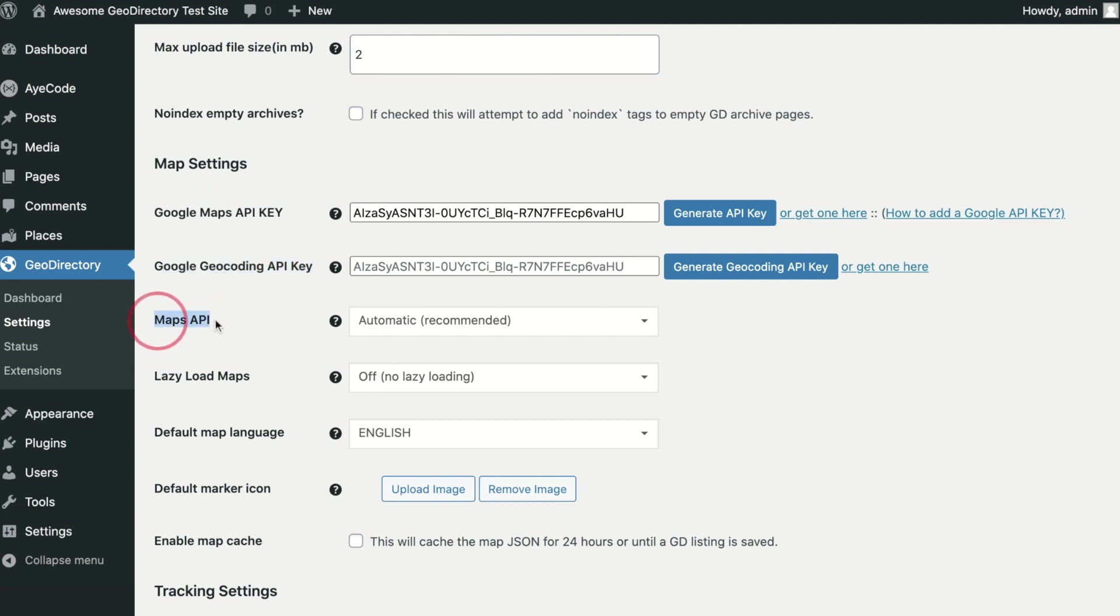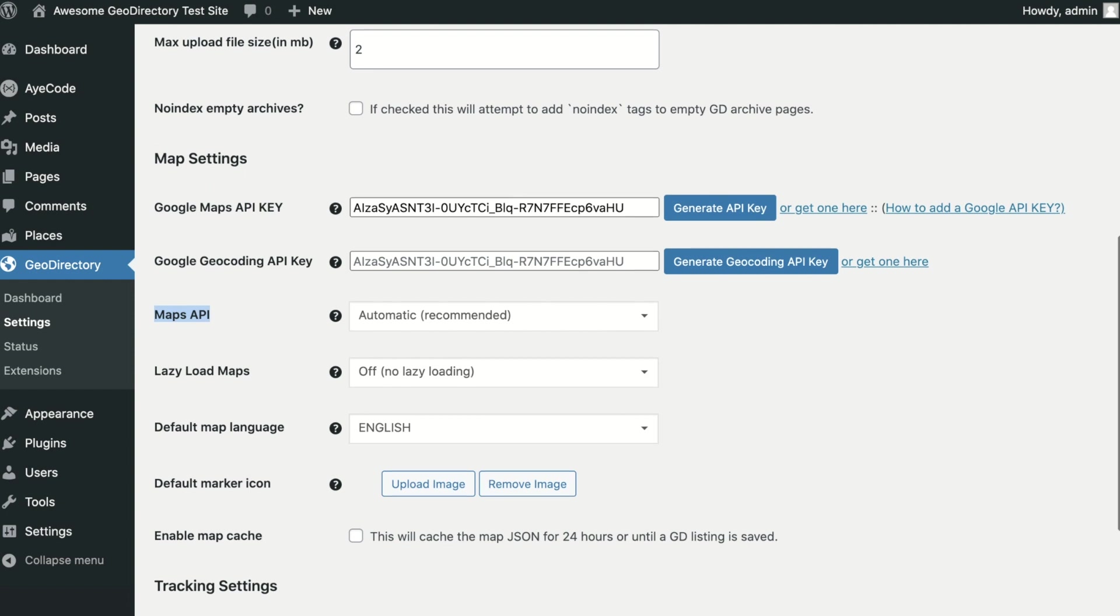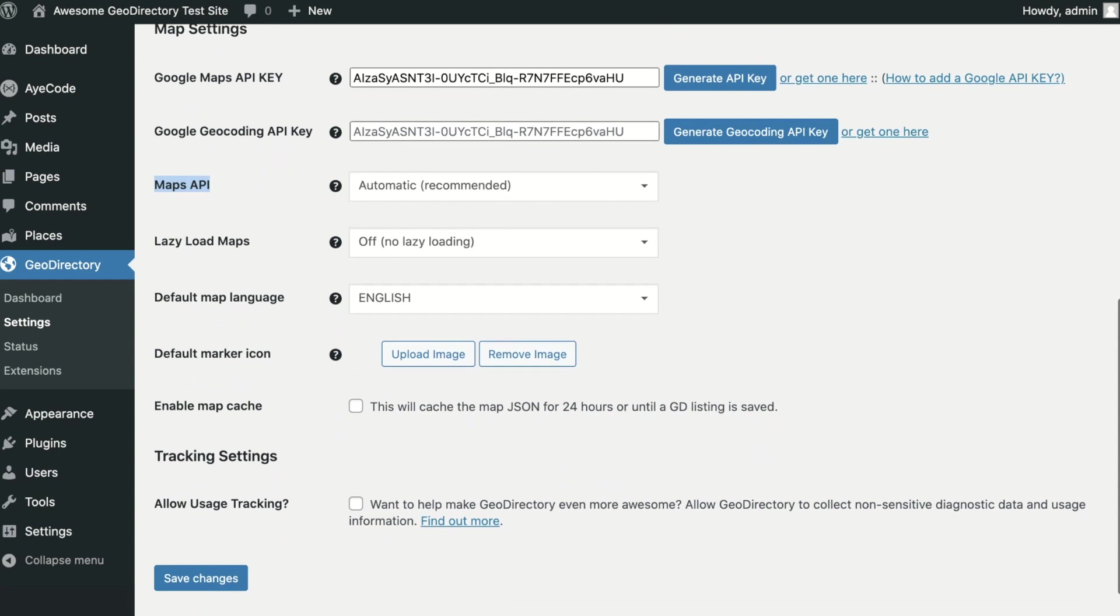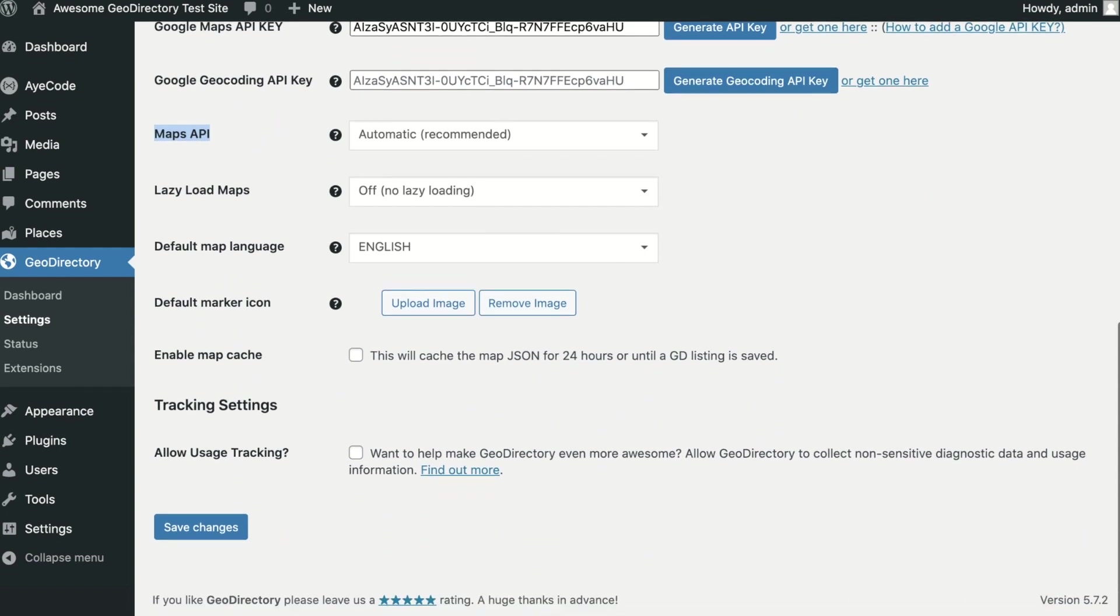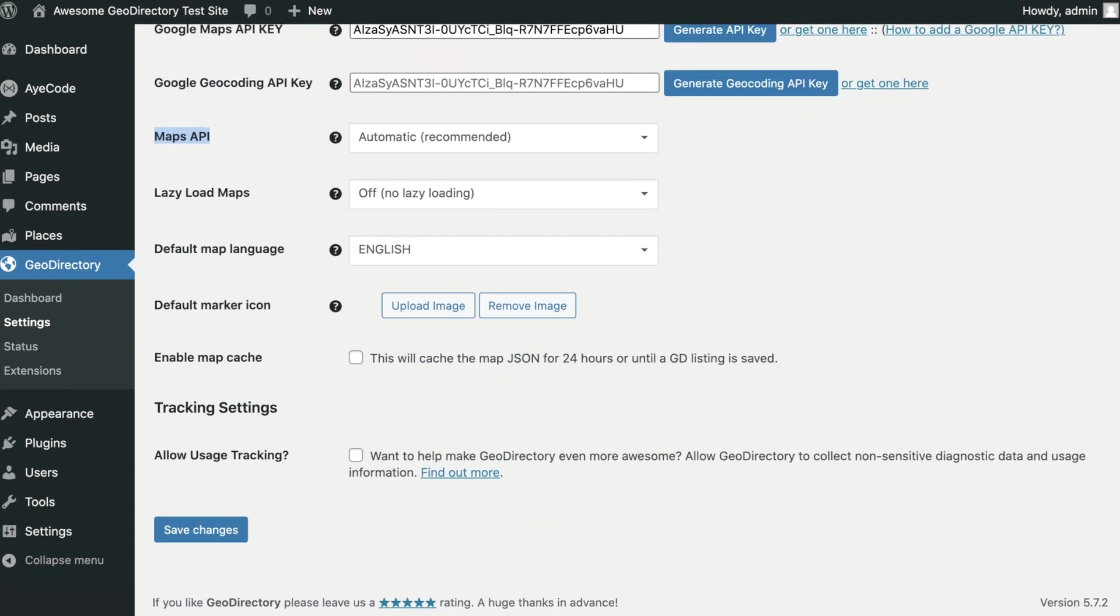Maps API. Here you have the option to set the Maps API used or disable Maps completely. It is recommended to leave this set to automatic. If for some reason the Google API fails to load for a visitor, Geo Directory will automatically load OpenStreetMaps.